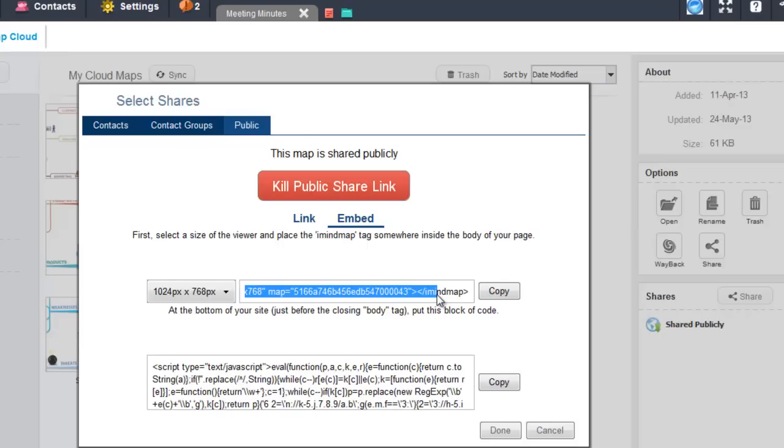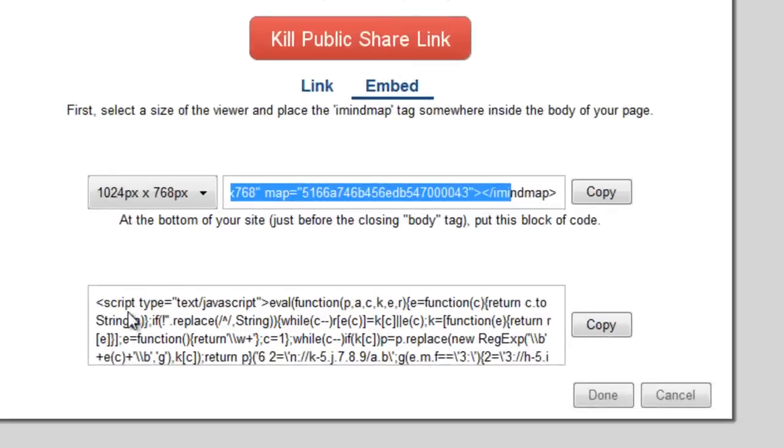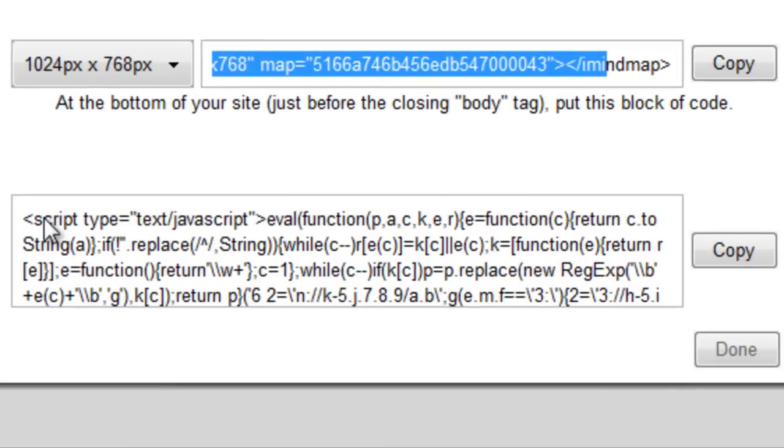After doing so, in order for the viewer to work correctly, you will also need to copy and paste this block of text below at the bottom of the HTML of your web page before the closing body tag.